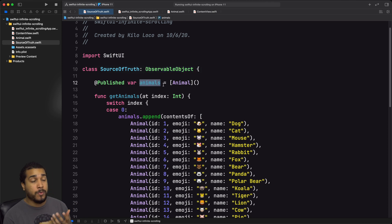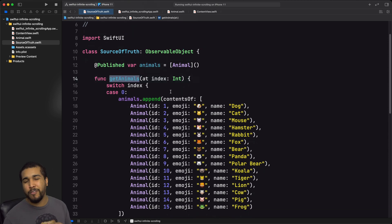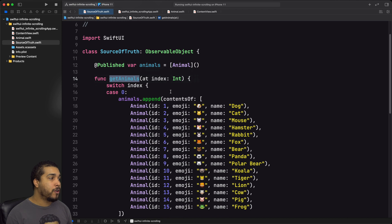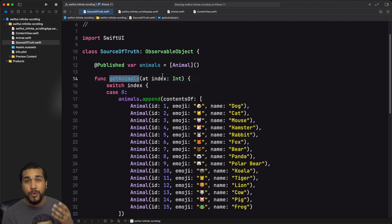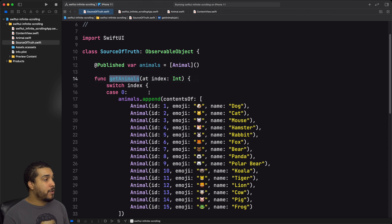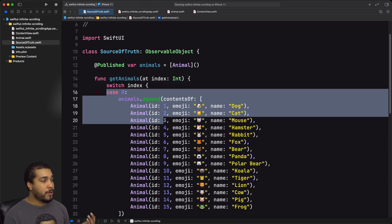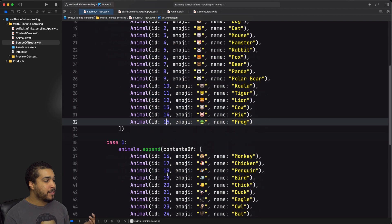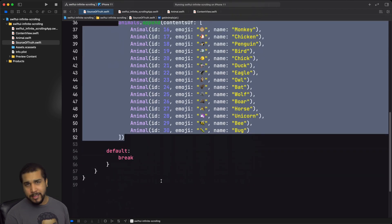Those animals are the things we're going to be displaying on screen. This getAnimals function is supposed to represent an API call. Generally you'd have some API that gives you a chunk of data, and depending on which page or index you pass to it, it gives you the data at that index. So as you can see, we have getAnimals at index — when we pass in index zero, our first chunk looks like this; when we pass in index one, our second chunk looks like this.